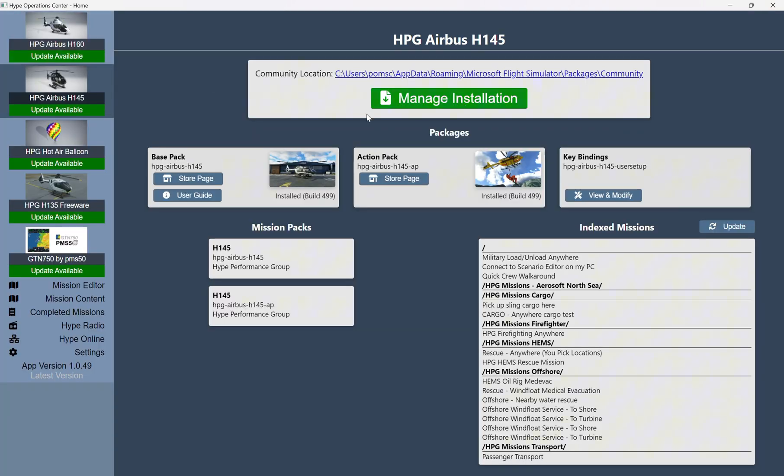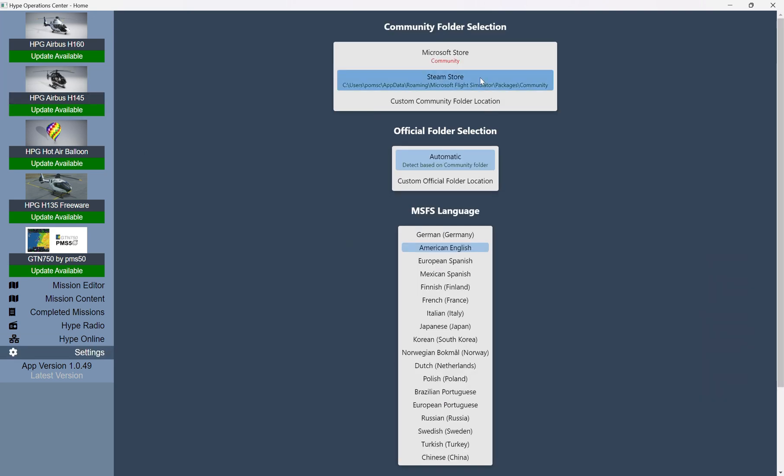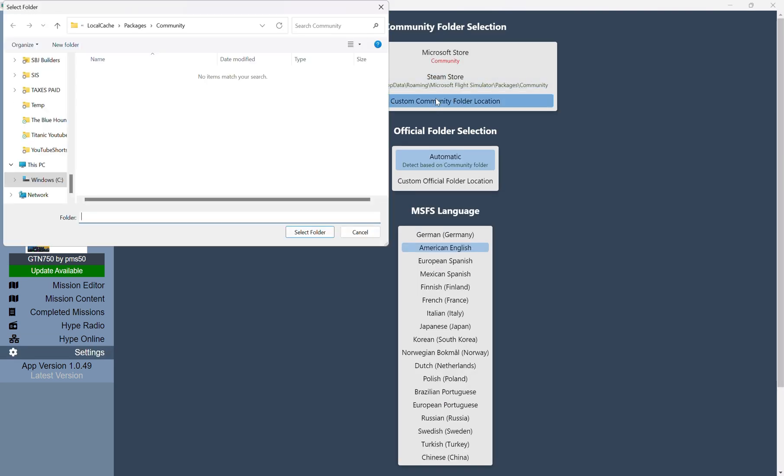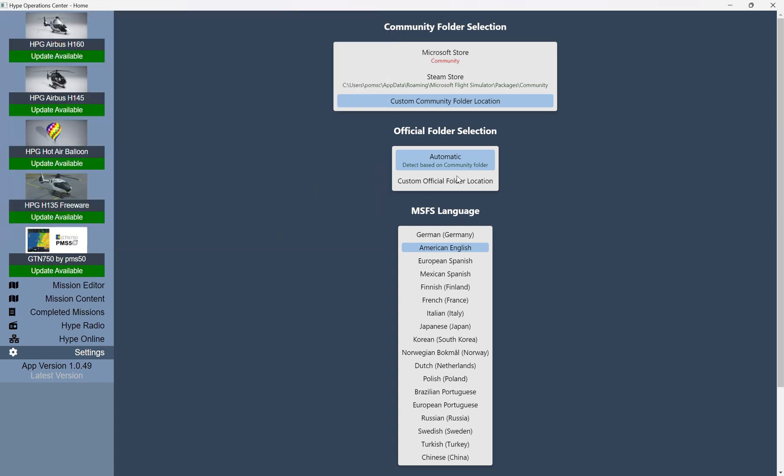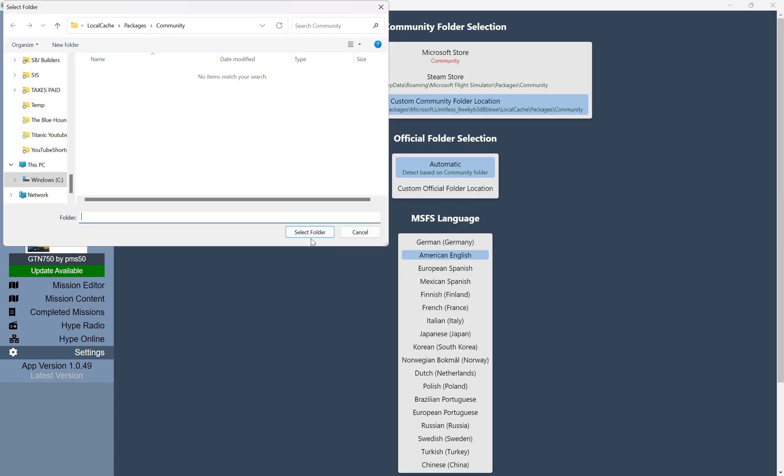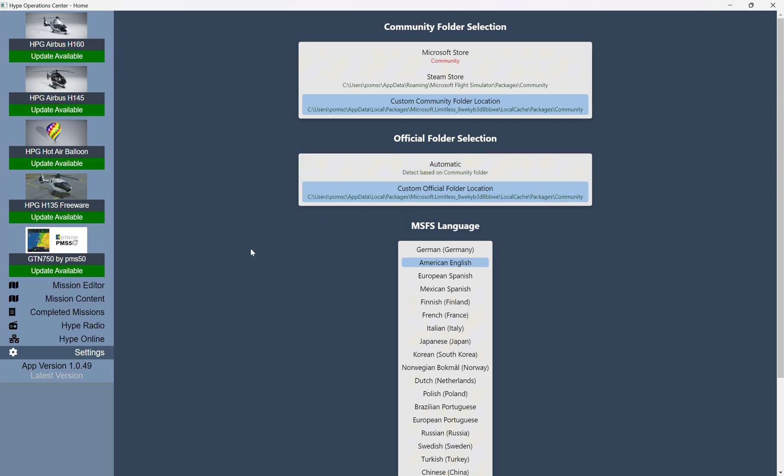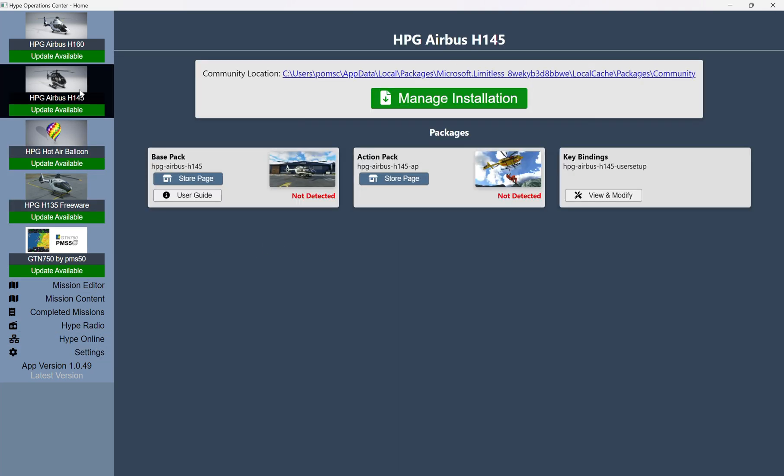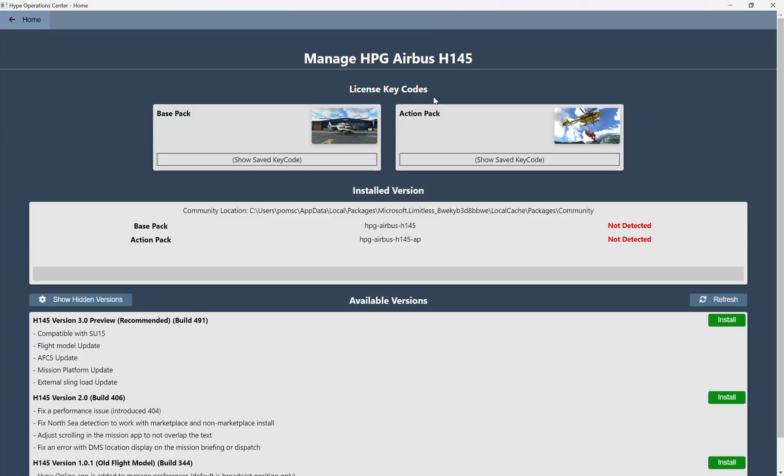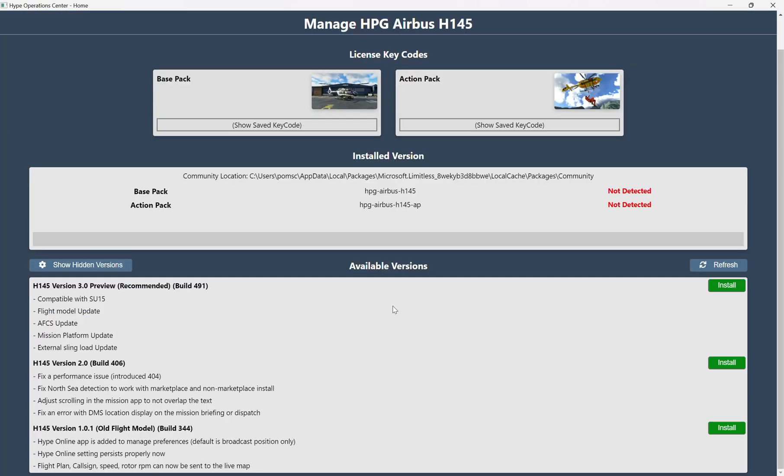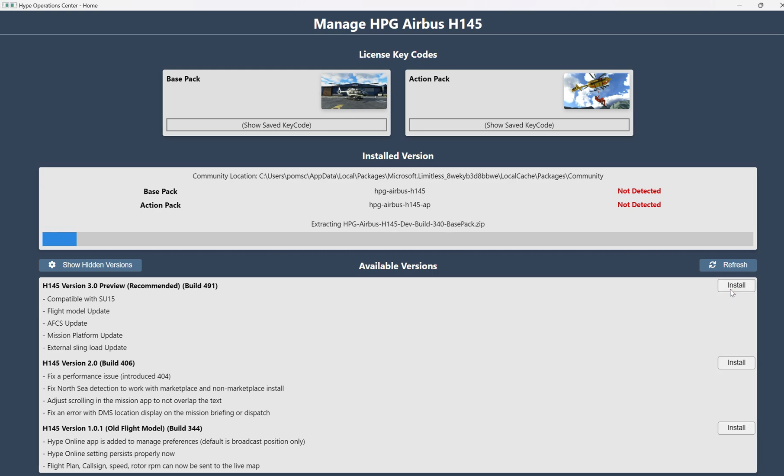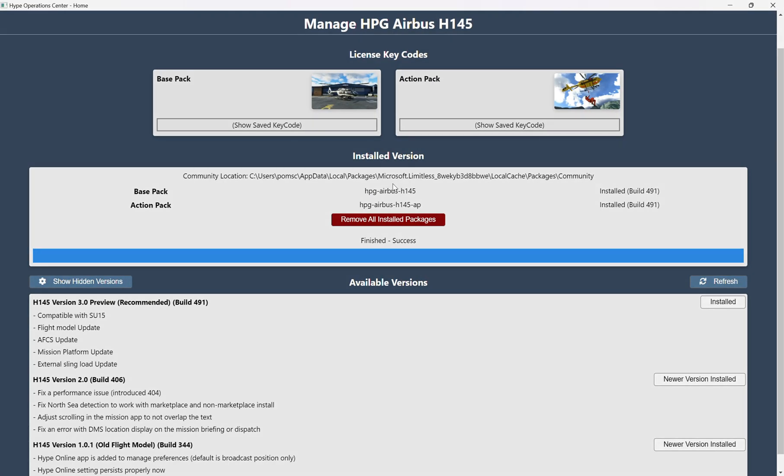And now, if we want to go back over to our Flight Simulator 2024, I'll select that folder. It remembers the last folder I was in, which is very convenient. Thank you, Hype. And so now I'll go back into my H145, it says Update Available, Manage Installation. So here, I'm going to install this Build 491. Okay, so the installation is complete.